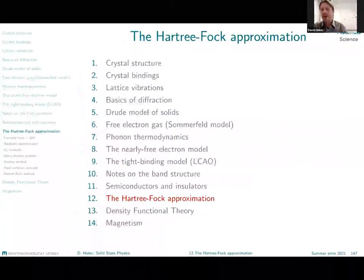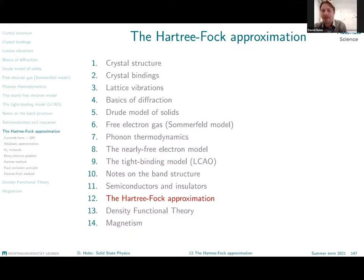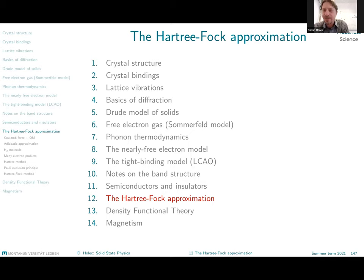The topic for today's lecture will be the Hartree and Hartree-Fock approximations, methods for calculating the electronic structure of metals. What we have done up to now is that we discussed the interactions on the quantum mechanical level, but just the interactions between electrons and ions. Other than that, our electrons were free. This was the point of the nearly free electron model. What we are still missing are the interactions between electrons, and that is what we will try to include today.